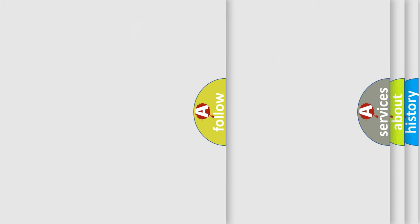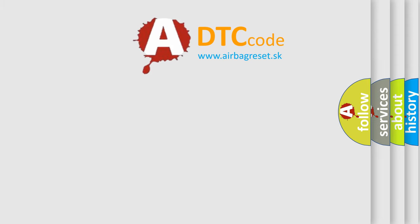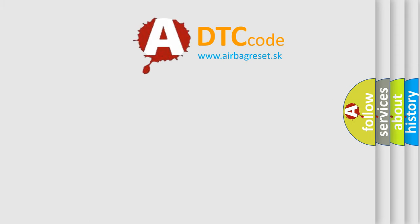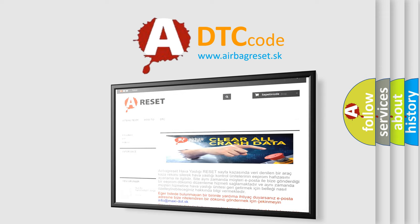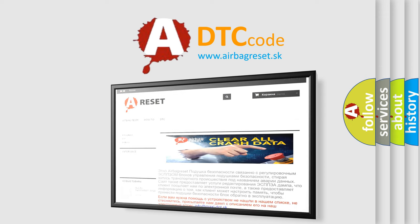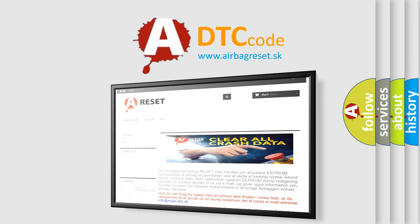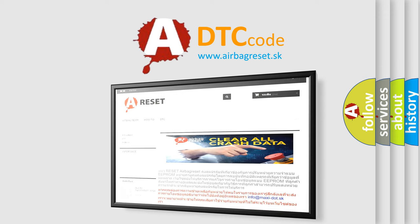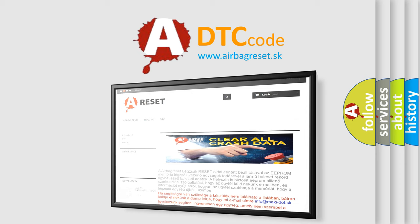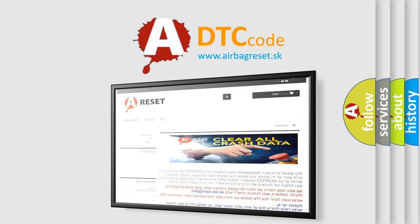The airbag reset website aims to provide information in 52 languages. Thank you for your attention and stay tuned for the next video.